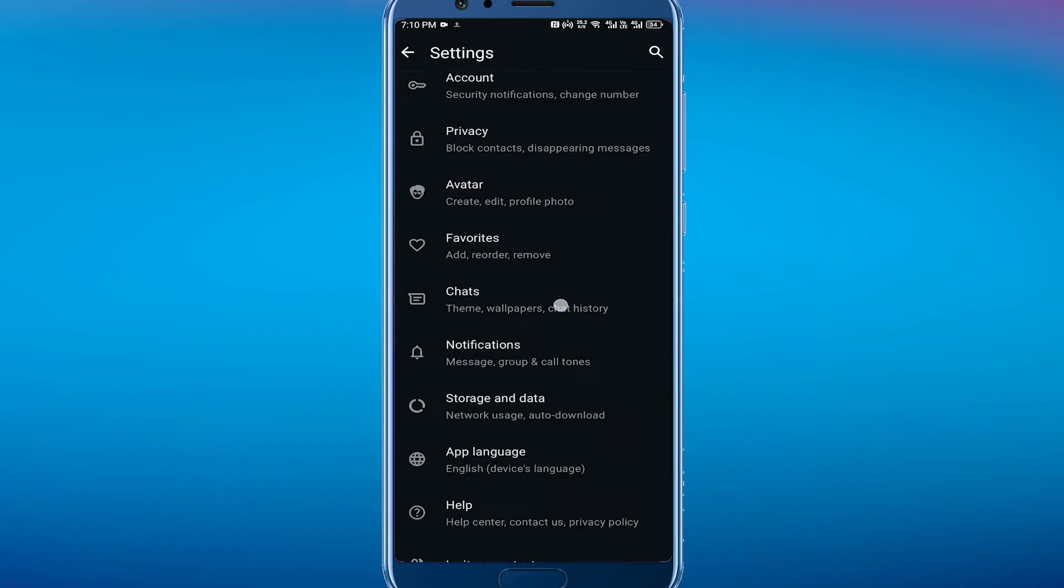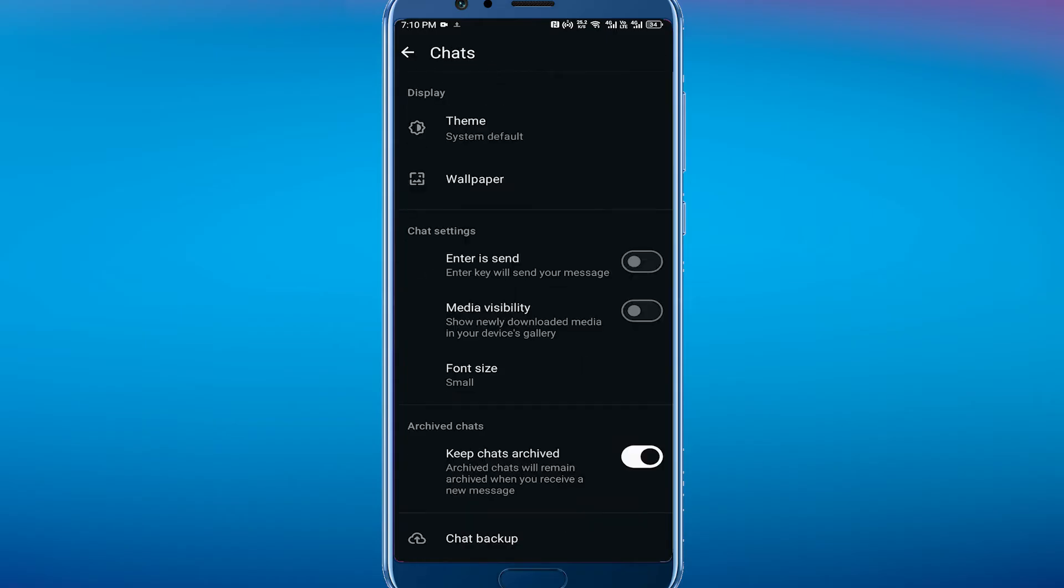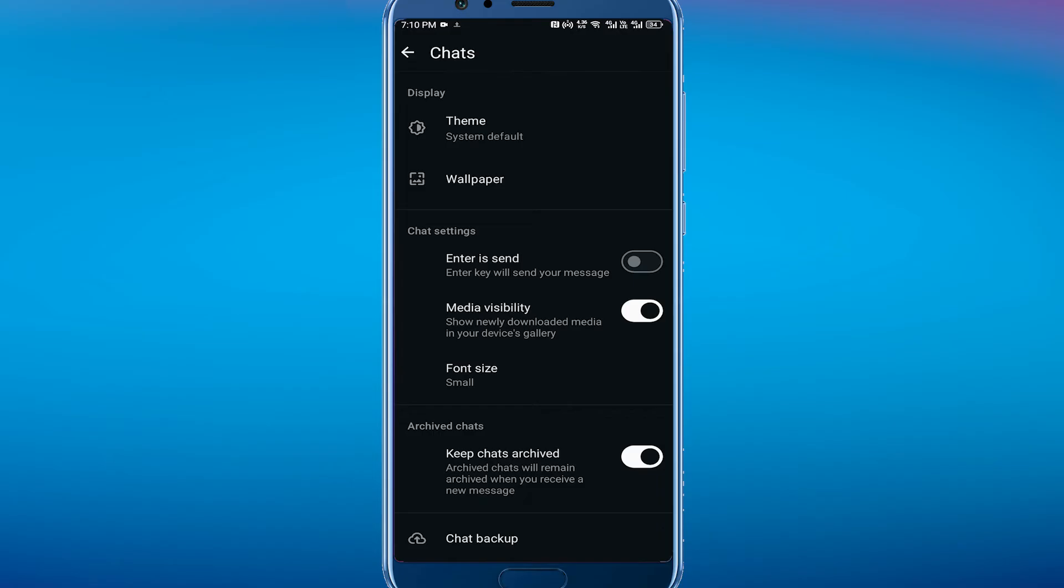So let's tap on Chats. From here, what we're looking for is the option that says Media Visibility. It says 'Show newly downloaded media in your device gallery.' Now, it could be a bit confusing because you might be looking for a specific option that says 'turning off USB storage in WhatsApp,' but this is actually what we're looking for.